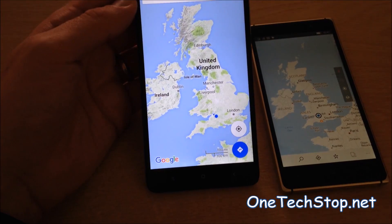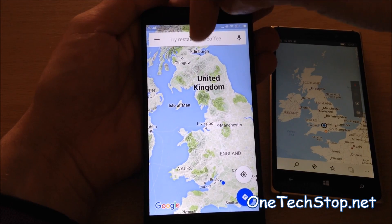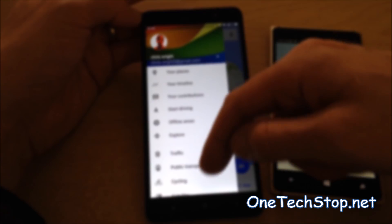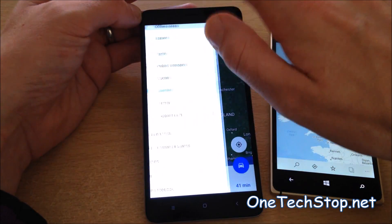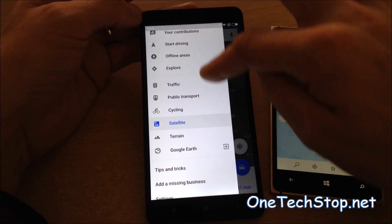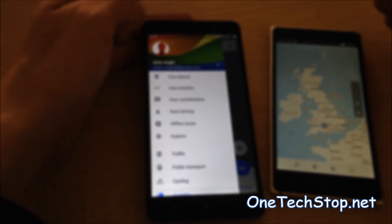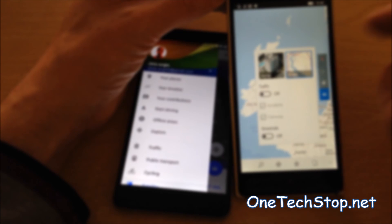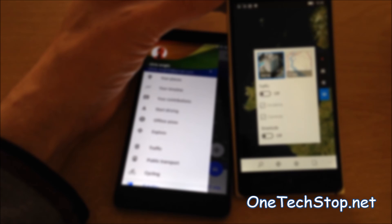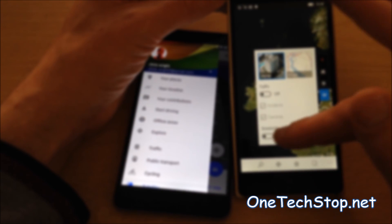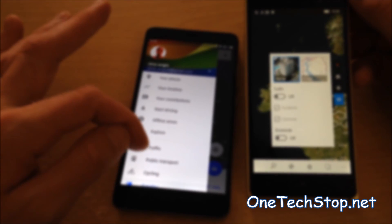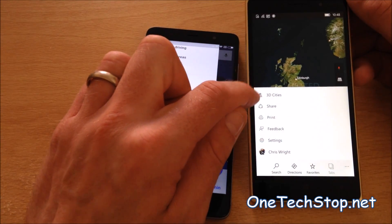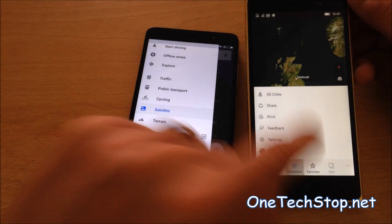Now let's take a look at how the Maps apps work. Google Maps has this very familiar bar at the top where you can search various things. You can also bring in a menu where you can change the view, check traffic, public transport, and offline areas which we'll take a look at in a minute. Over on Windows 10 Mobile, the control buttons can be found here, with an option to change from satellite view to aerial to road, switching on traffic and street side, which is very similar to Google Street View. You also have this menu bar down the bottom where you can get to 3D cities, as well as sharing location and finding directions.